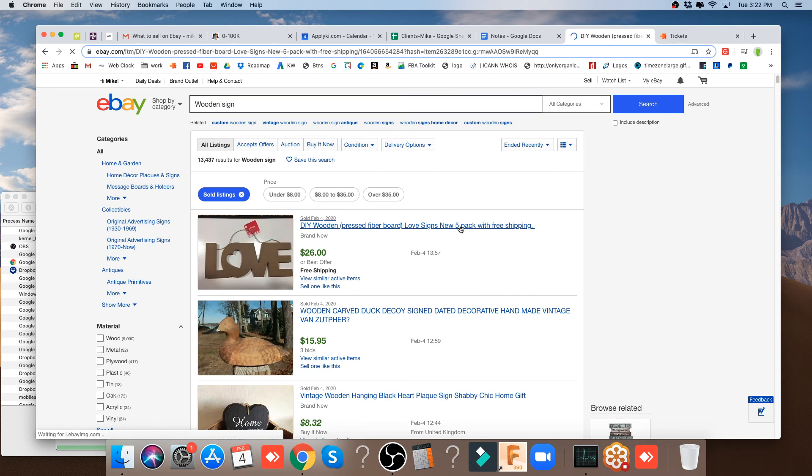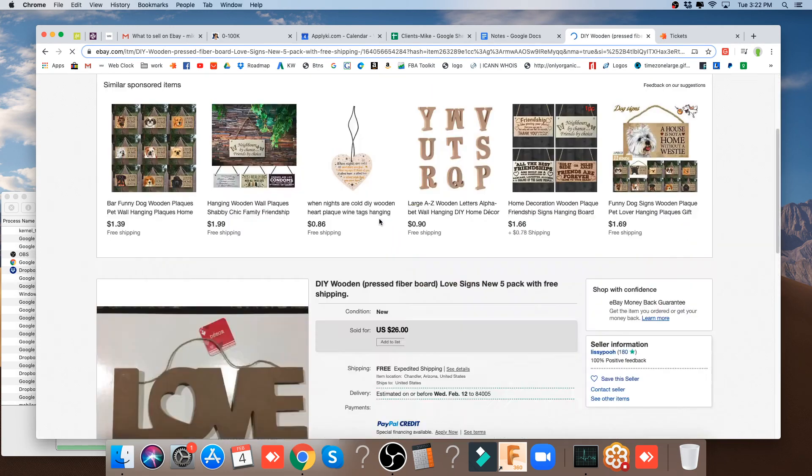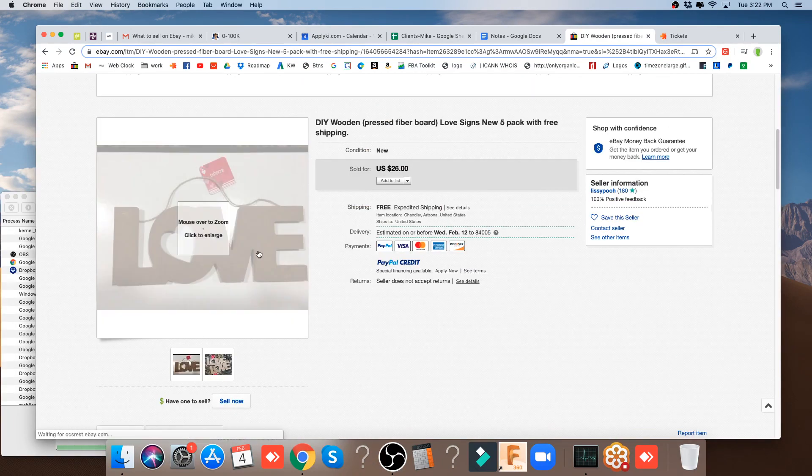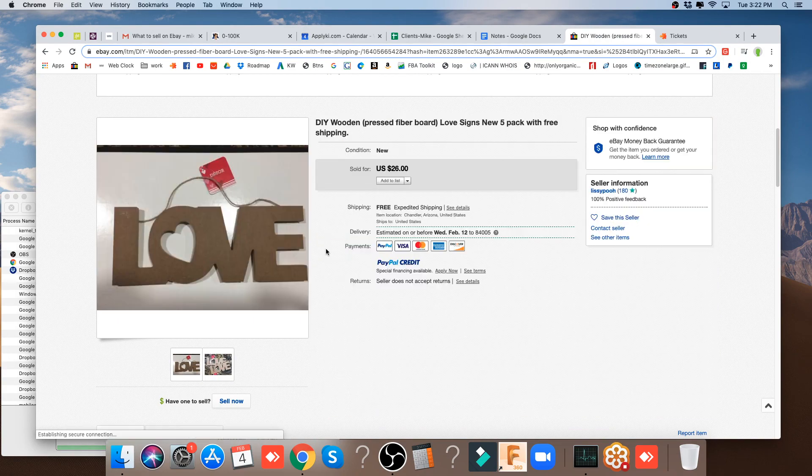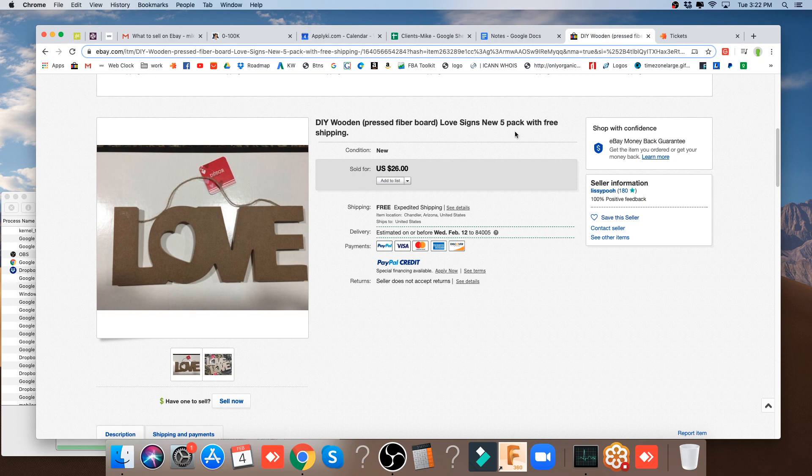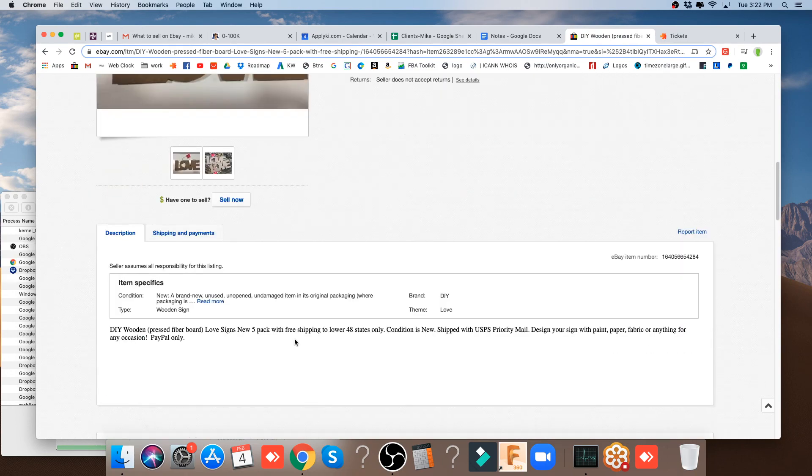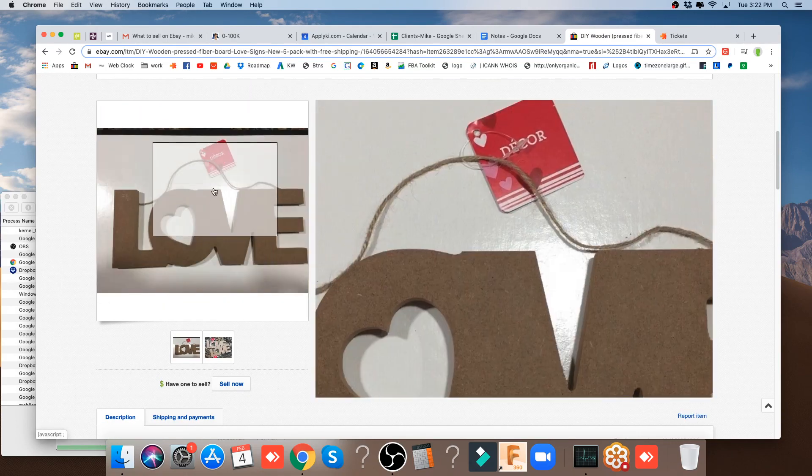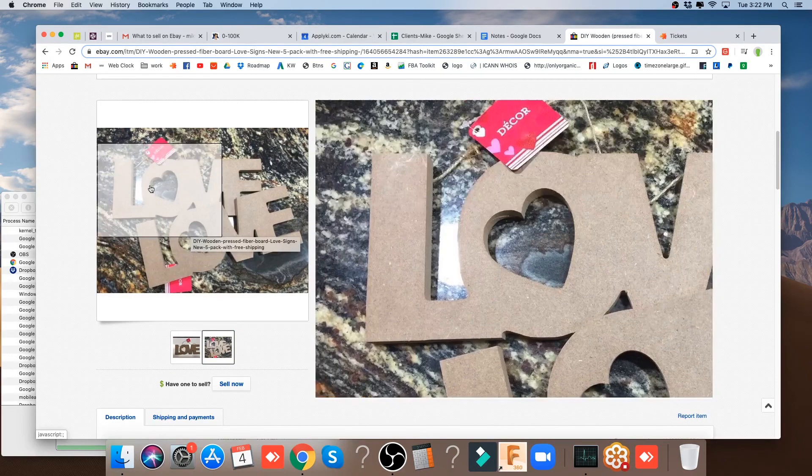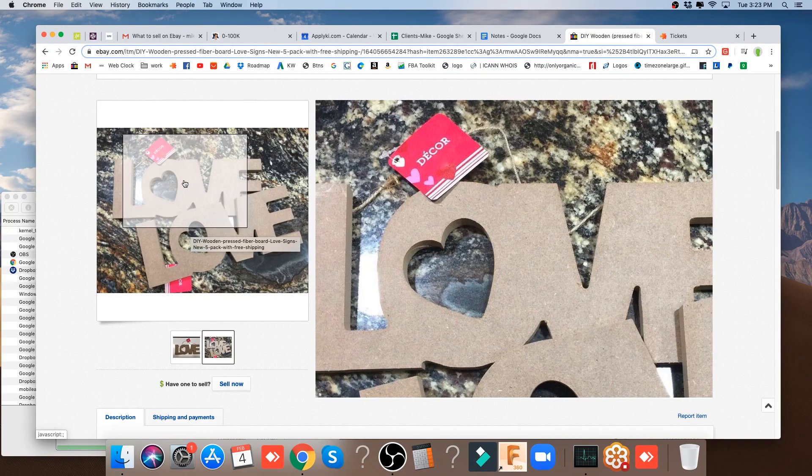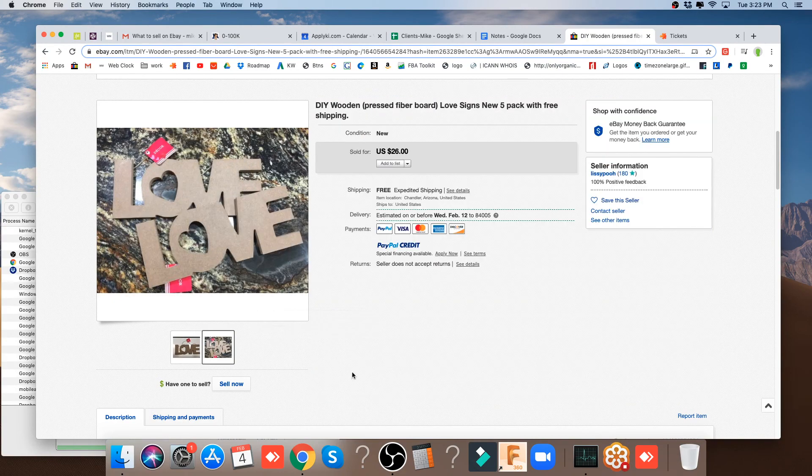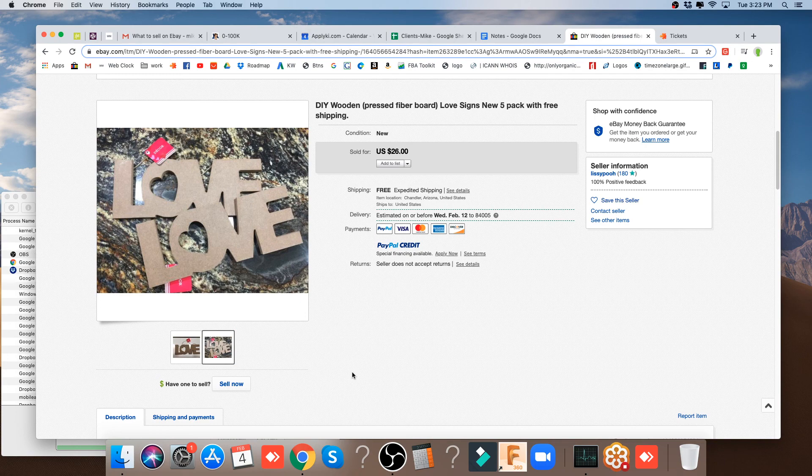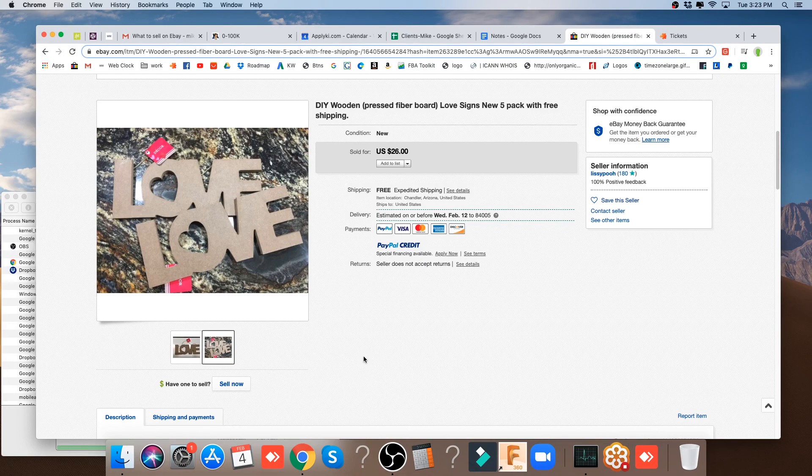For example, if we look at this item right here, let's go in and look at the original item. Here's a love sign, a love decor sign, simple cutout on MDF or pressed fiberboard. DIY wooden love signs, new five-pack with free shipping. Five of them sold for $26. So if you can find these, this is a terrible listing because it doesn't even tell us the dimensions. They look fairly small. You think about the size of that tag, we're probably talking about five-inch items.